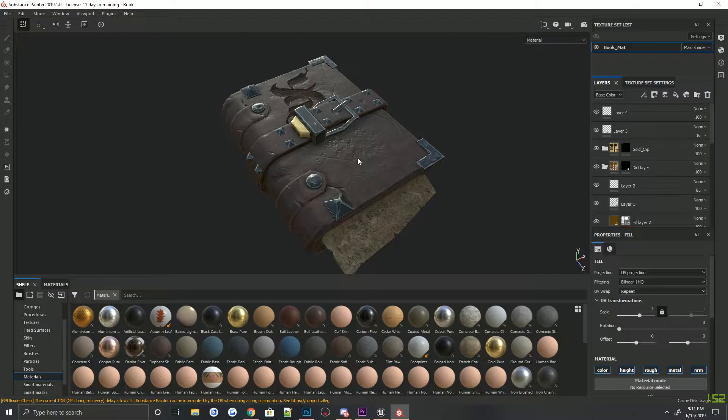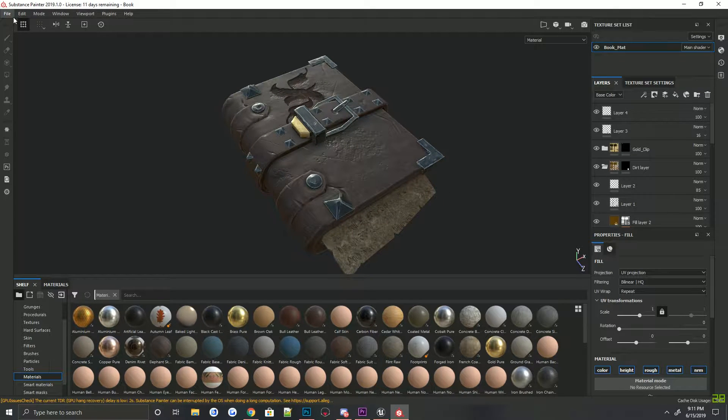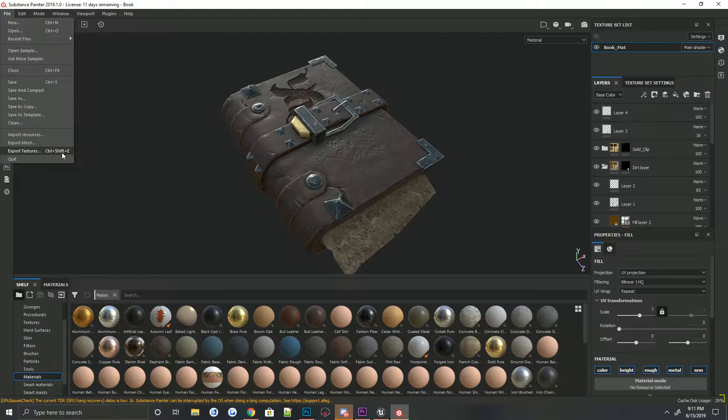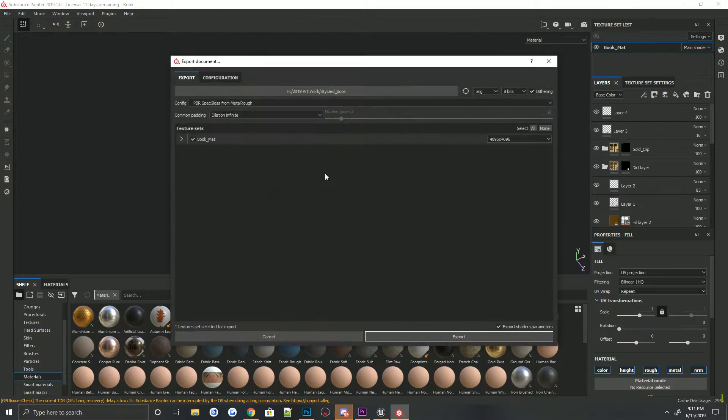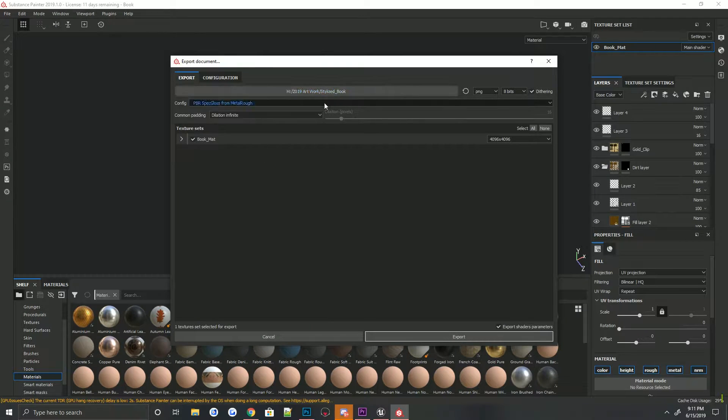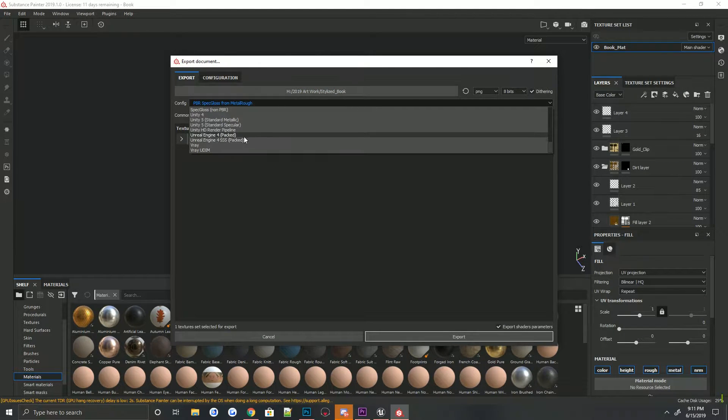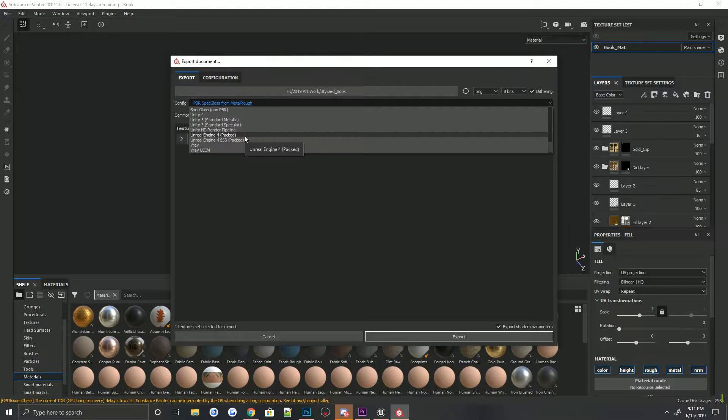Okay, so I've got a book. Are you done? Okay, now that we're done being interrupted. Alright, so I've got my book. I'm just going to export textures, we're going to change the config to Unreal Engine 4, packed.